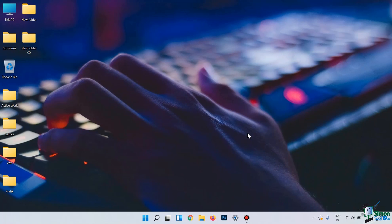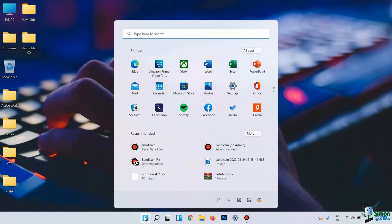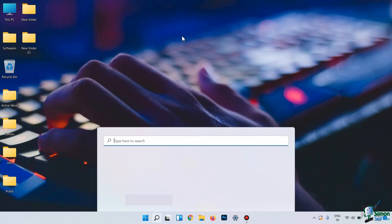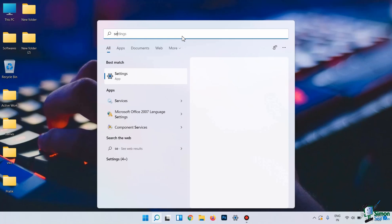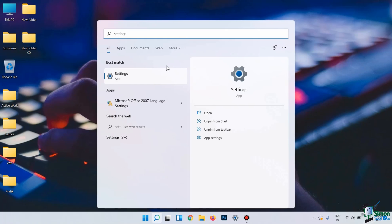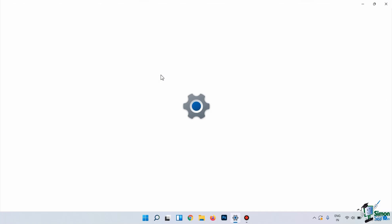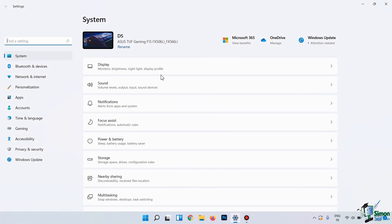So, the first thing you need to do is go to the Settings tab. To open the settings, click on this Windows icon and search for Settings. We need to go to the Personalization tab.